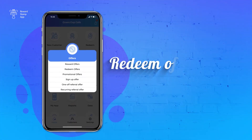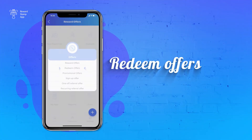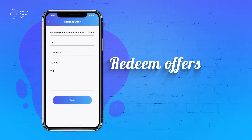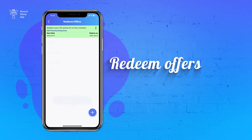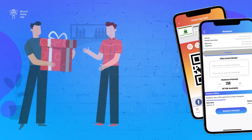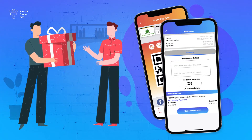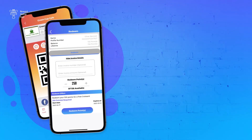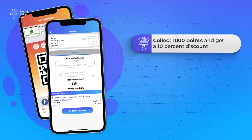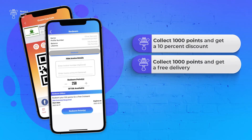The second option is Redeem Offers. This option is used to create an offer which can be used to redeem points from your customer. For example, collect 1000 points and get a 10% discount, or collect 1000 points and get a free delivery.